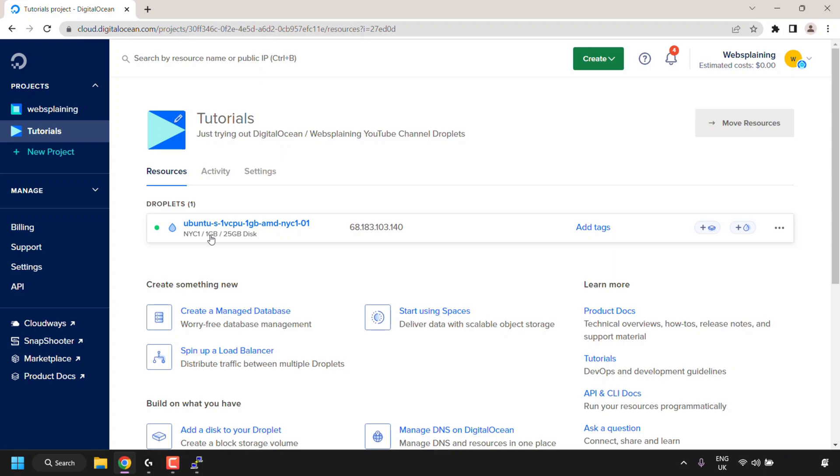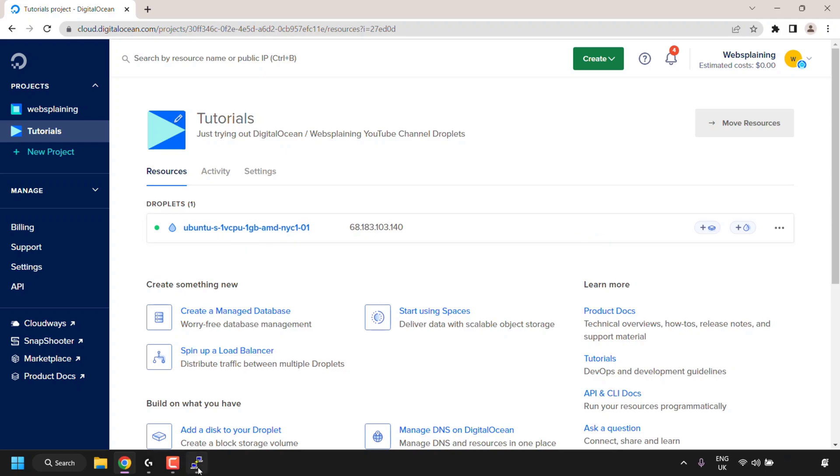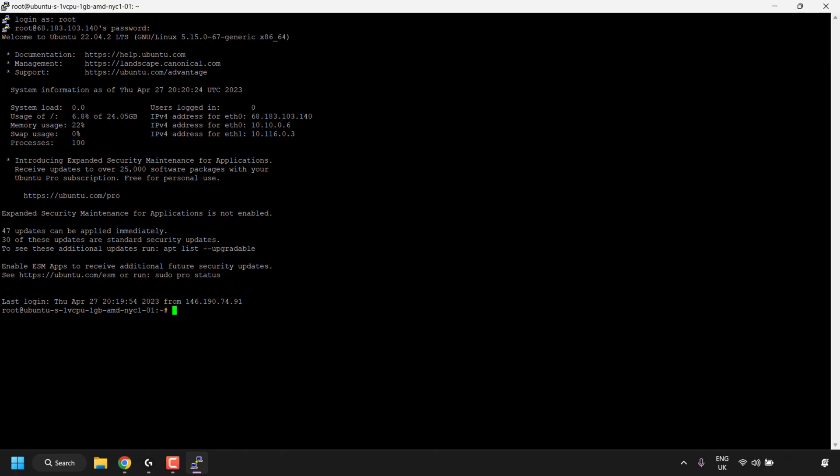As you can see the hostname of the server is Ubuntu-S-1-VCPU-1GB-AMD-NYC-1-01. When DigitalOcean creates the hostname for you, it basically includes the operating system, which is Ubuntu, the amount of CPUs, the memory or RAM, the type of CPU, which is AMD, and the region, and incorporates all this into the name.